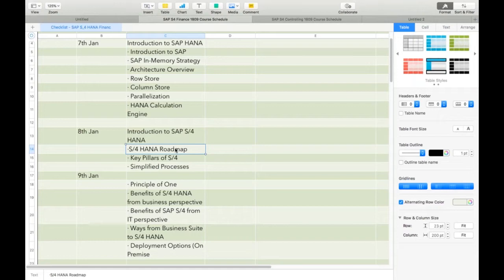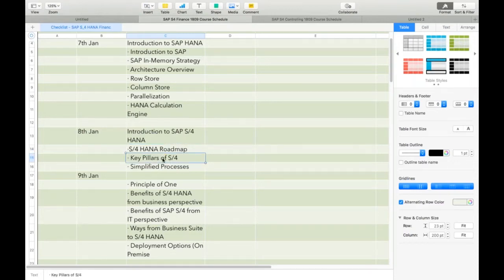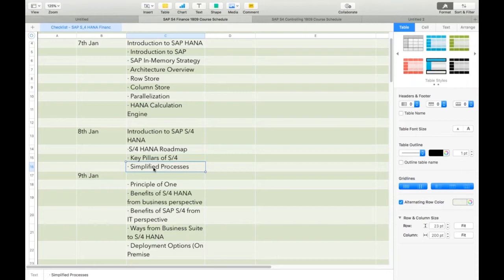We started with SAP S4 HANA in 2011, and after that through a series of iterations — 2012, 13, 14, 15 — SAP S4 HANA came up with versions 1511, then 1610, then 1709, and today we are on 1809. What are the key pillars of SAP S4 HANA? There are three: number one SAP HANA database, number two SAP Fiori user interface, and number three simplified processes. Your financial processes — those we understood — that is the third key pillar.